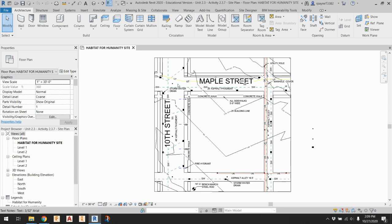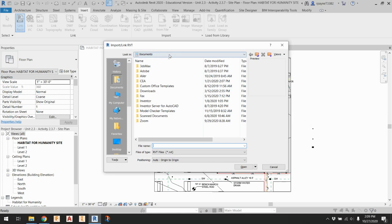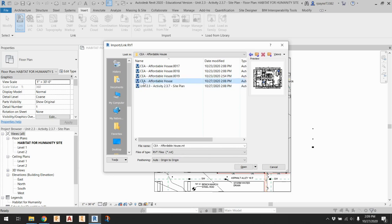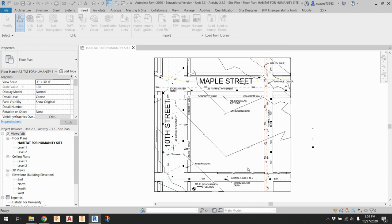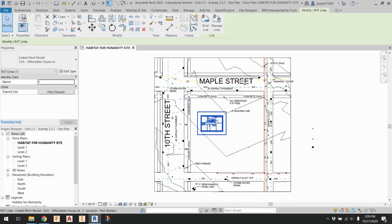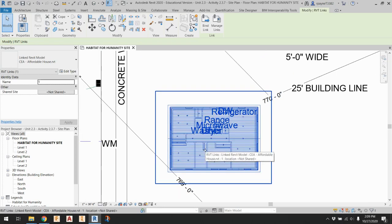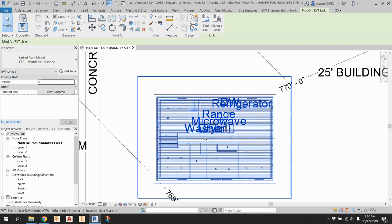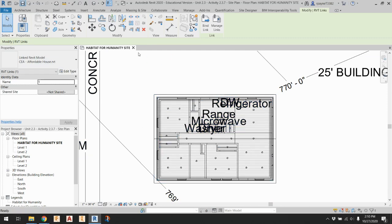Here's the site plan - it's in Noblesville, Indiana, between the corner of Maple and 10th Street. To insert the house, go to Insert > Link Revit and find your file. Make sure you put the site plan file in the same folder as your affordable house plan so they link properly. Choose the actual affordable house plan file, not one of the numbered backup files. Hit open and it throws it right in.